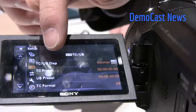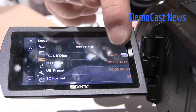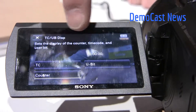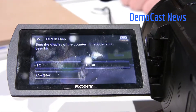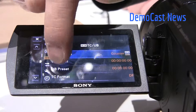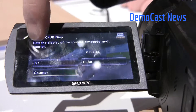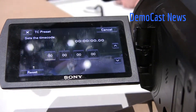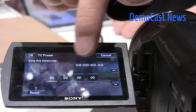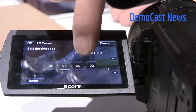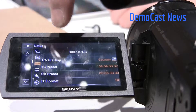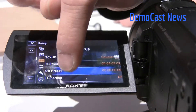In the timecode menu, you've got timecode display, userbit display, and counter options, as well as timecode, userbit, and counter selections. You also have timecode preset, where you can come in and adjust any of these individual digits.